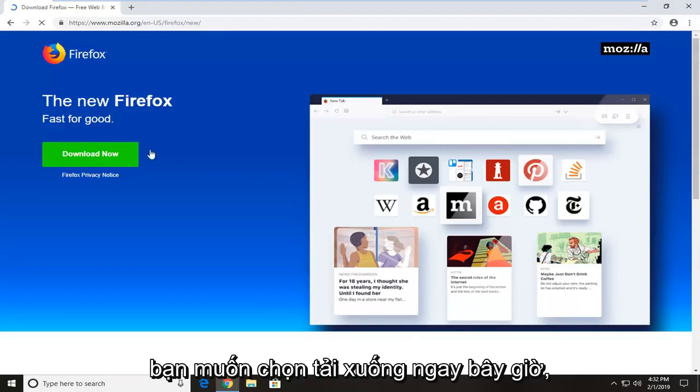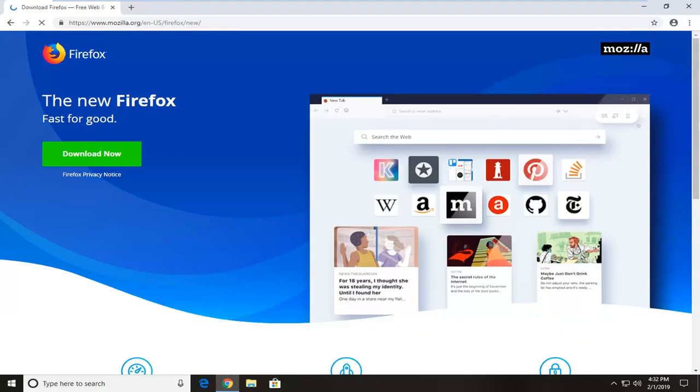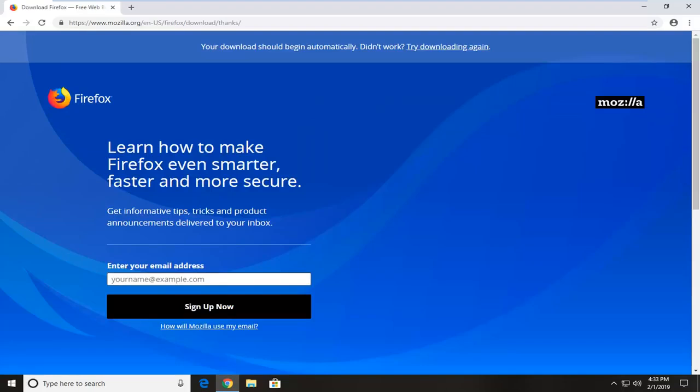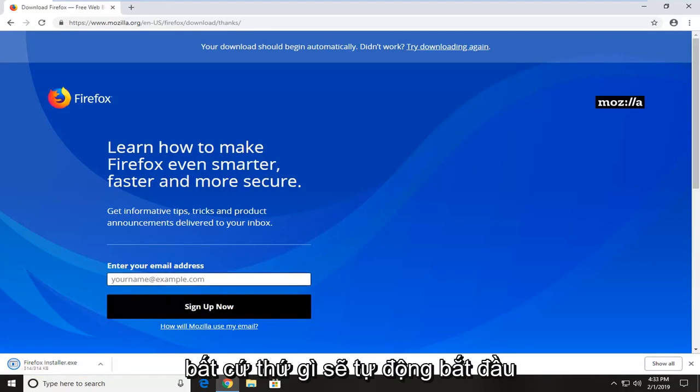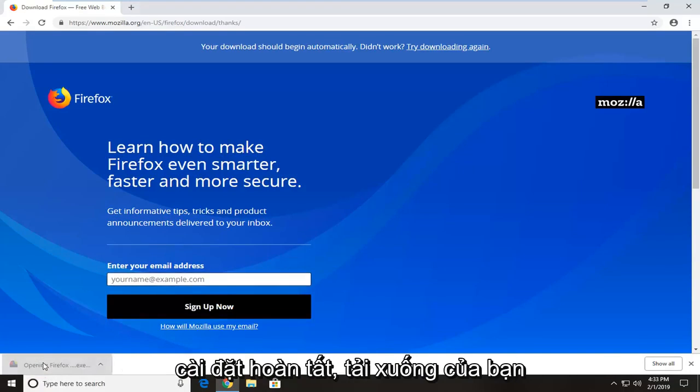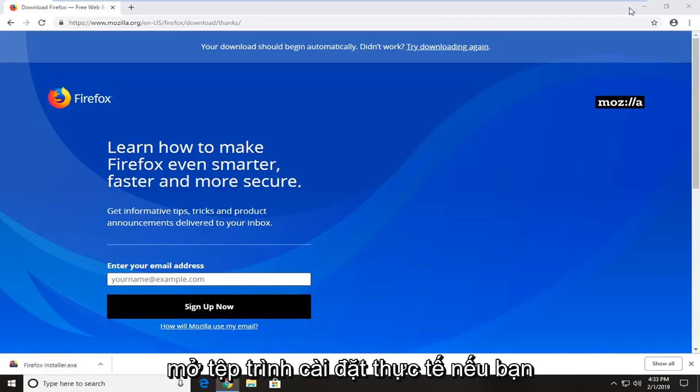Now you want to select download now. You don't actually have to enter an email or anything. It should automatically begin downloading the installer. And once the installer is finished downloading to your computer, you just want to click it one time to open up the actual installer file.